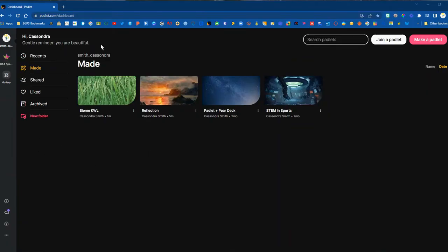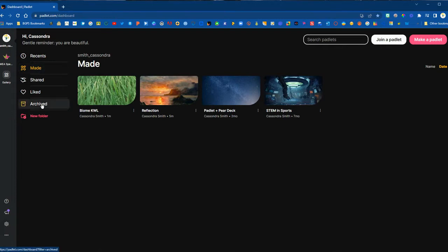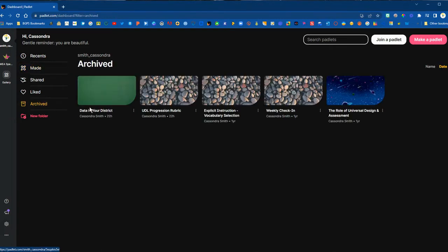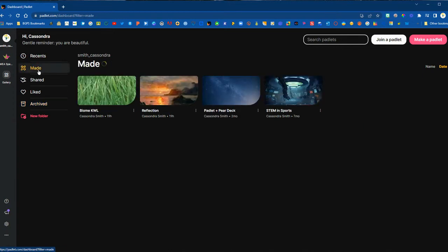Here in our Padlet account we have our made section where we have the Padlets that we've created. We also have our archived section where we have the Padlets that we have already archived.